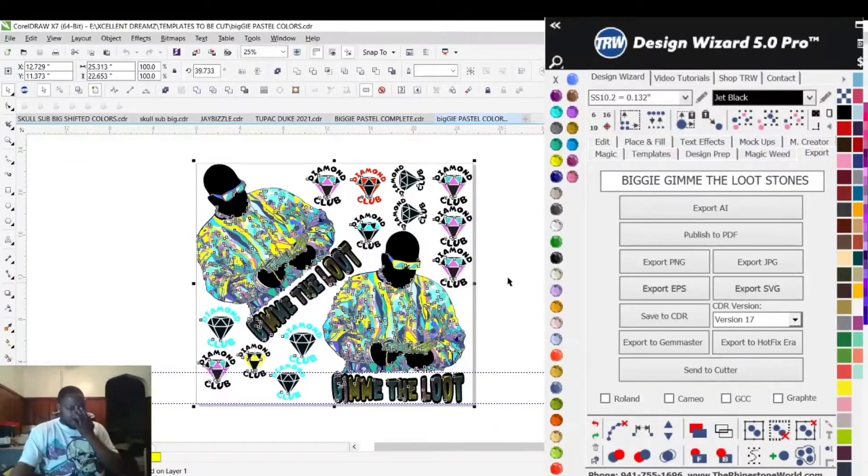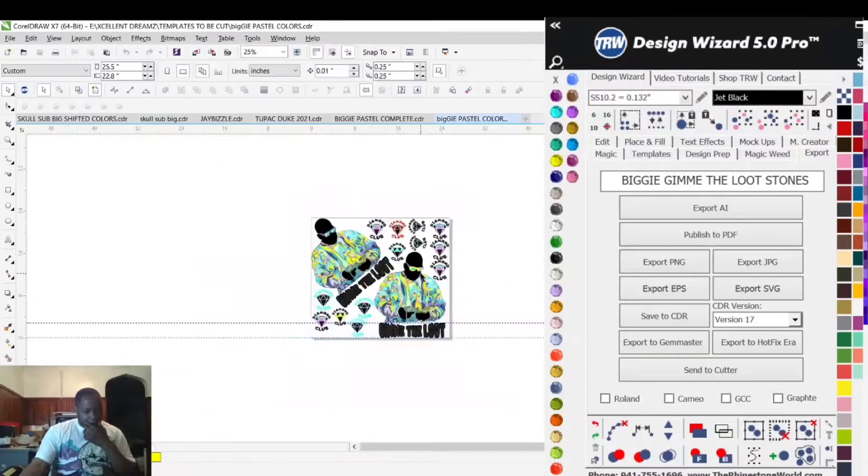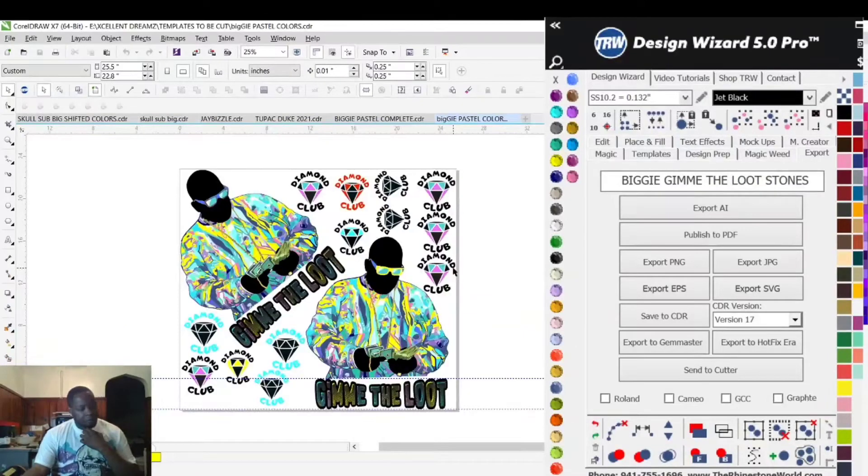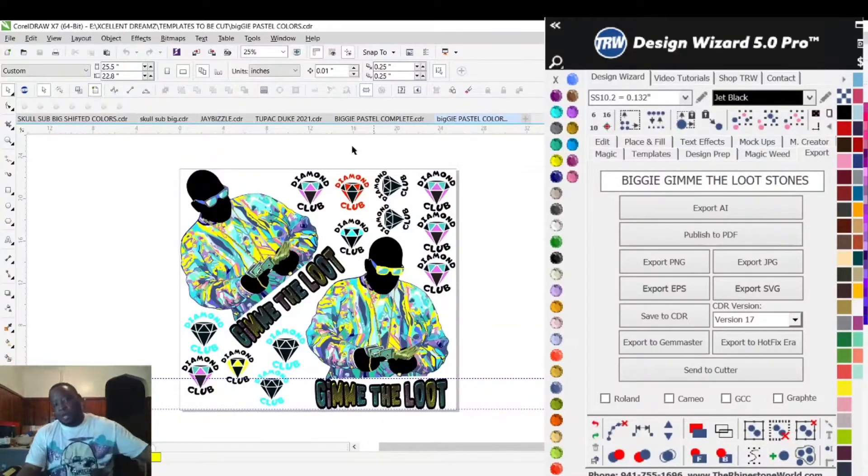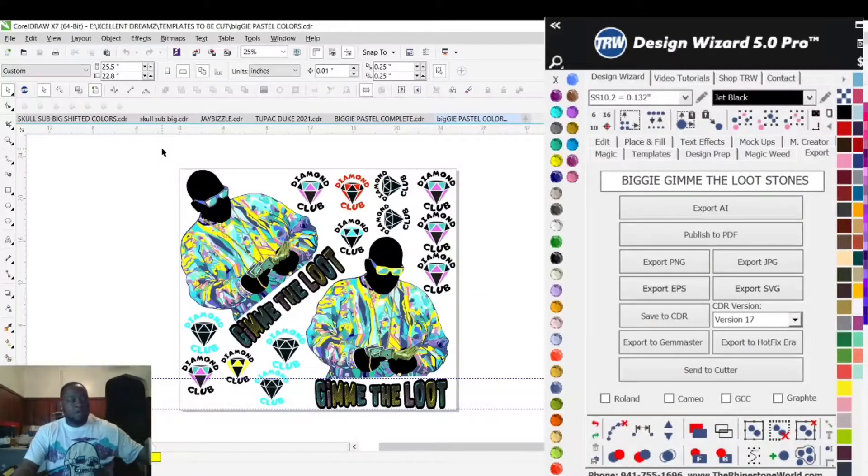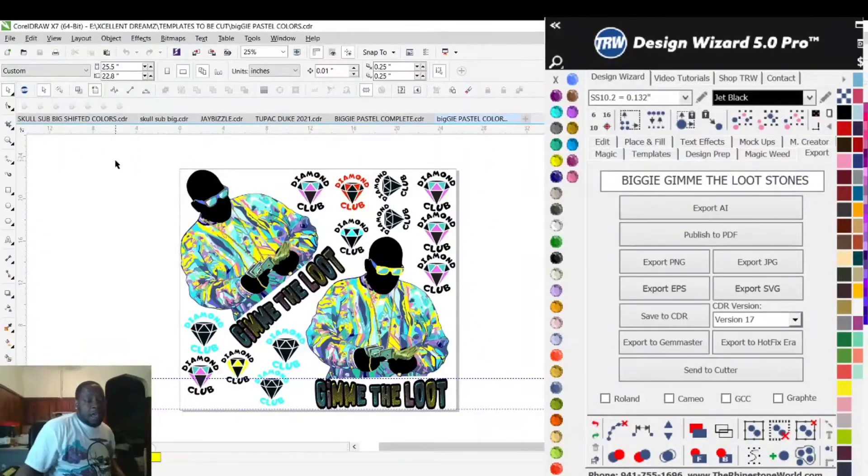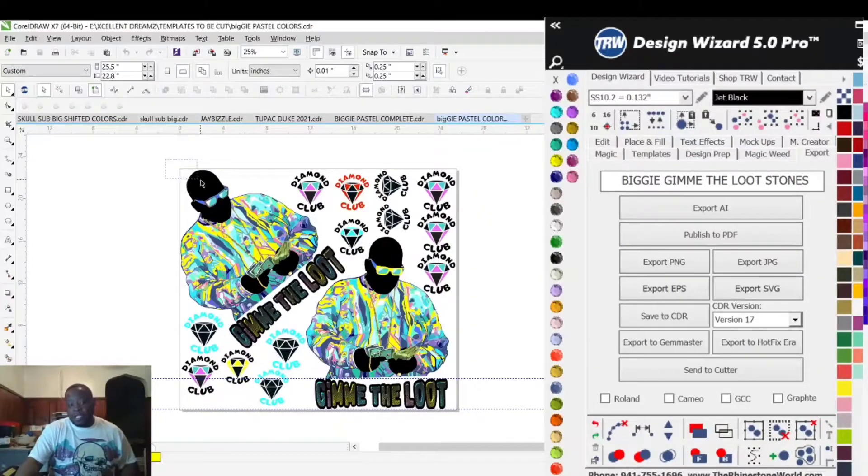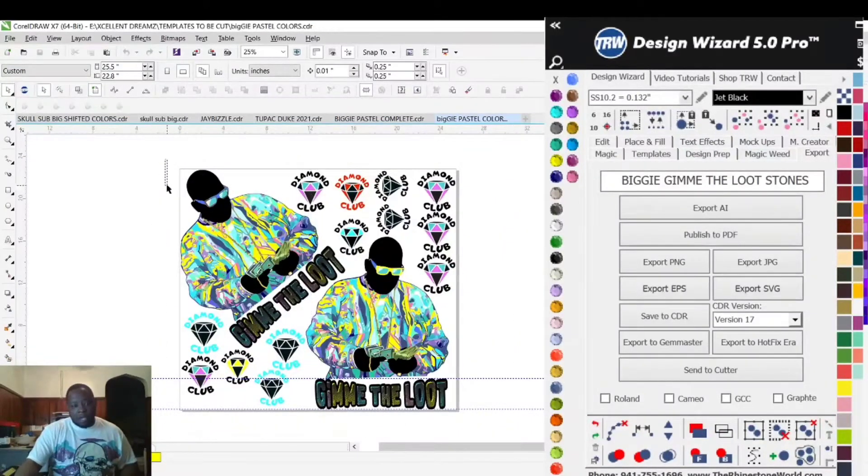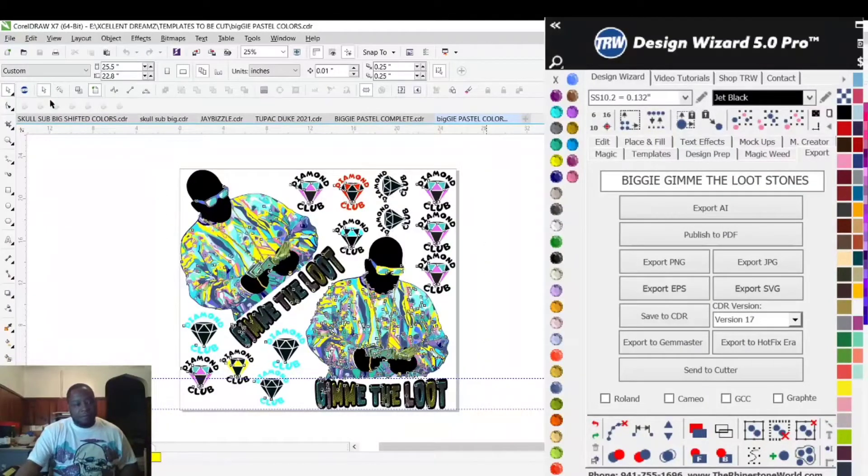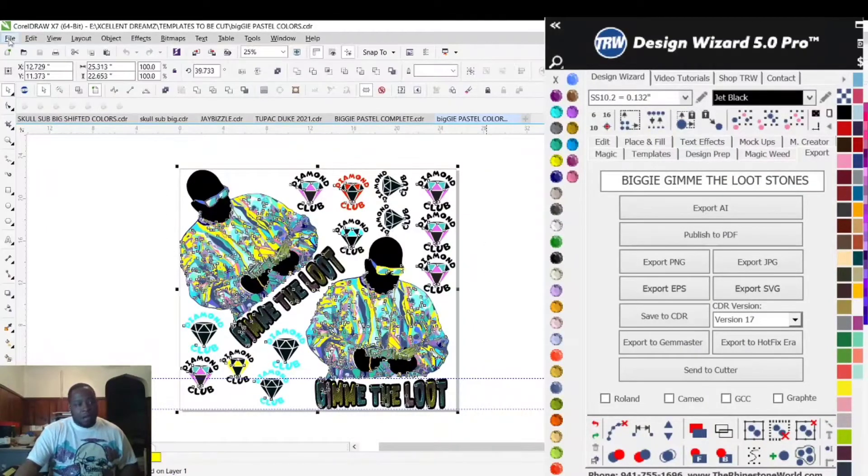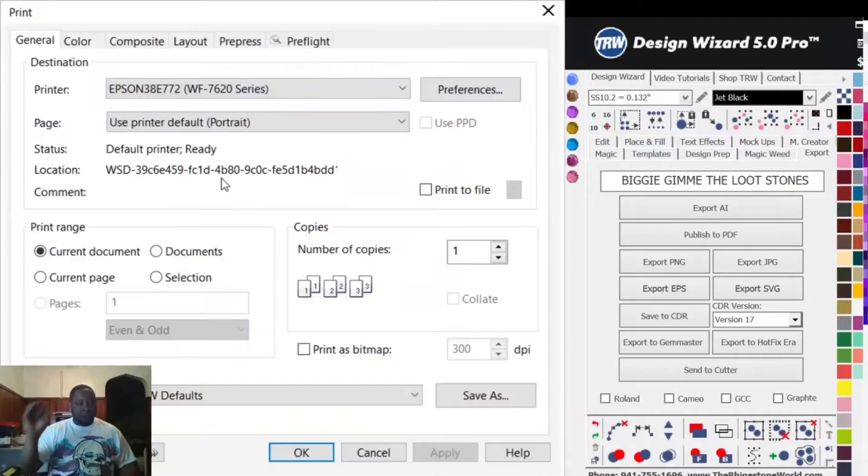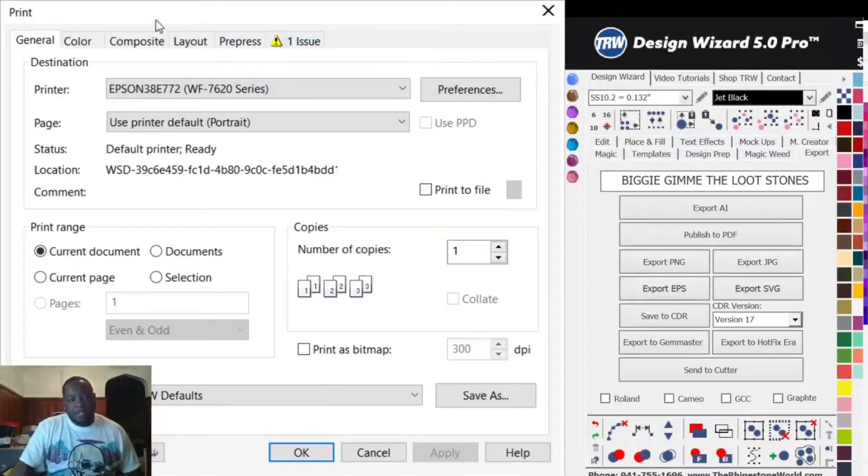If I were to try to print this out without changing any settings, it's going to try to print on eight and a half by eleven inch sheets. I highlight the entire design, go to File, then Print.